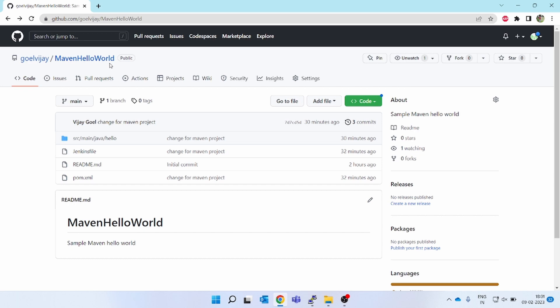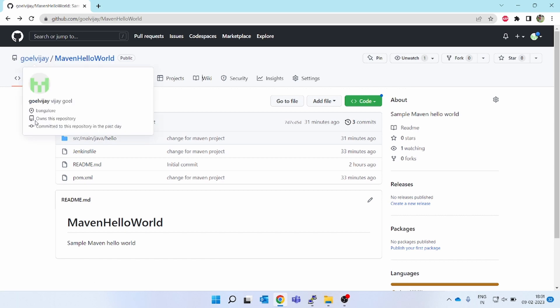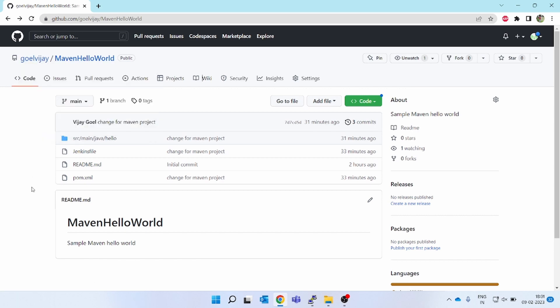Once you're done, you commit your changes and push them into your fork, then raise a pull request. But suppose somebody has already pushed some changes in the main organization repo — then you have to rebase your fork, which is a very tedious task. What people generally do is delete their fork, fork it again, clone it again locally, and then start working — a lengthy process.